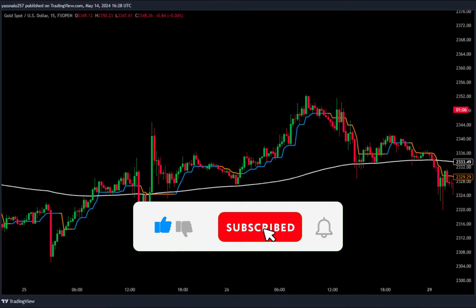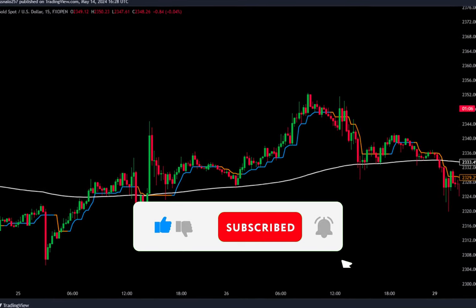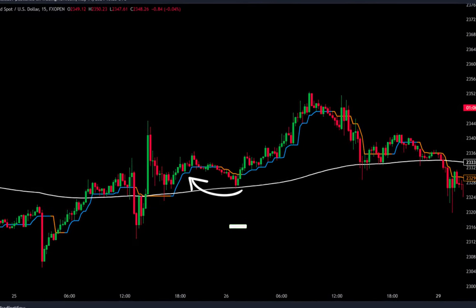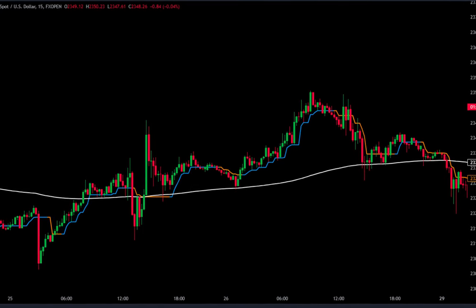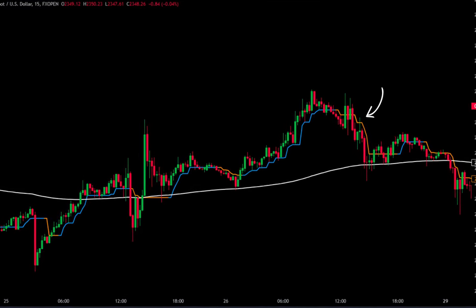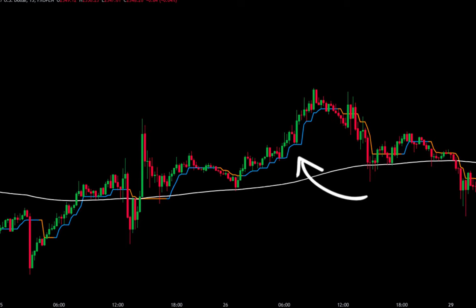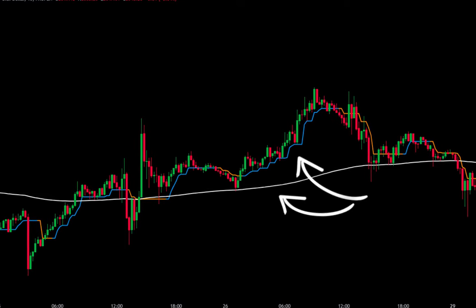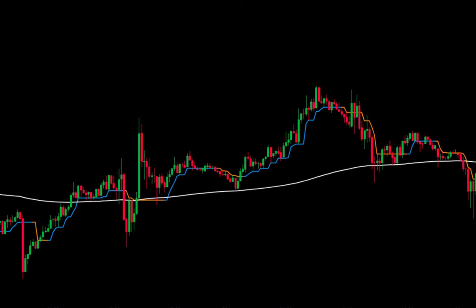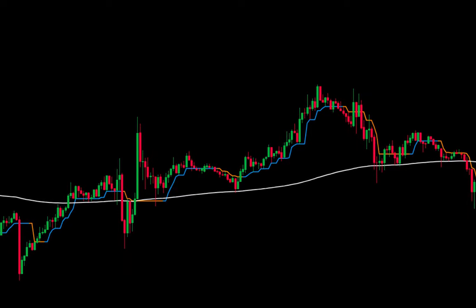The white line represents the EMA 200. The blue line indicates the bullish trend line. Meanwhile, if this trend line is yellow, it indicates a bearish trend position. If this trend line is blue and above the EMA 200, it signals a bullish trend, and your main focus should be on finding the best points to place buy orders.